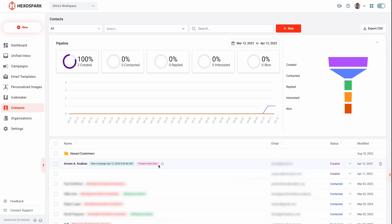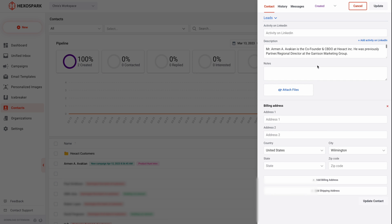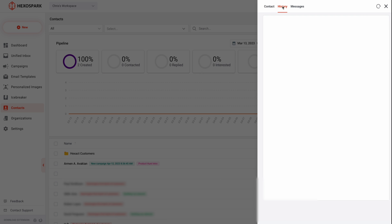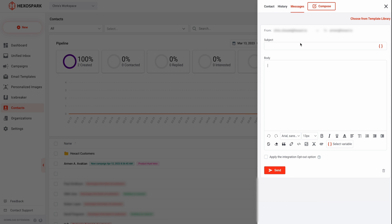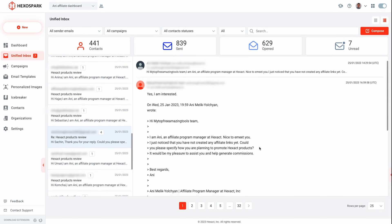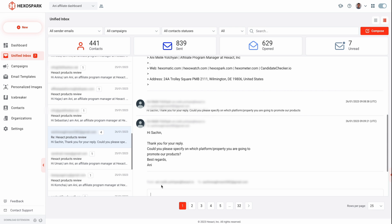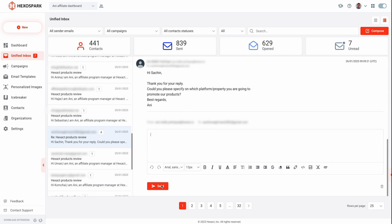And once the campaign is launched, here's where you'll monitor key metrics, add notes, and access relevant conversations. And last but not least, the Unified Inbox makes it easy to stay on top of conversations across campaigns and email accounts. It'll keep all your unread messages in one place, so your team can jump back in without missing a beat.